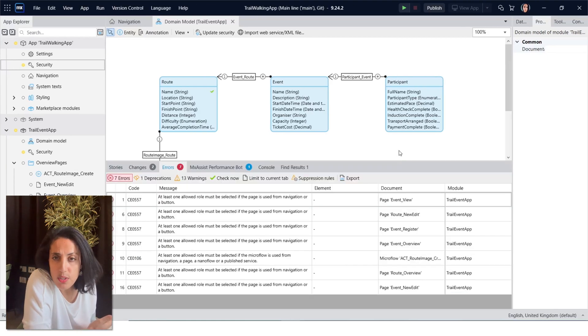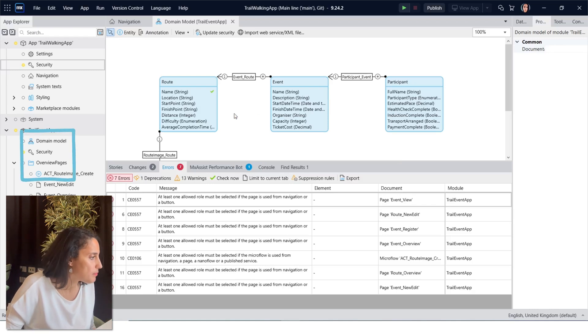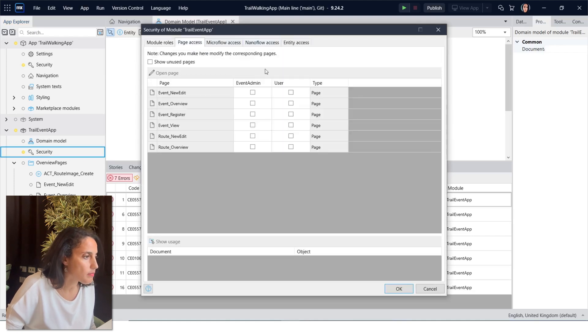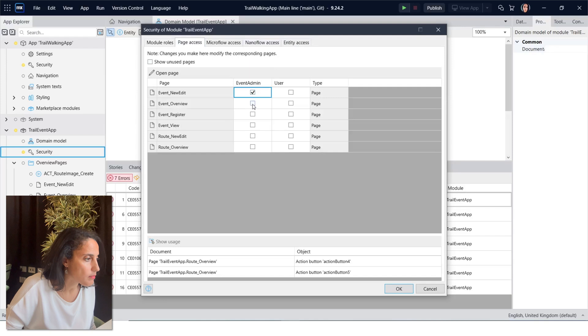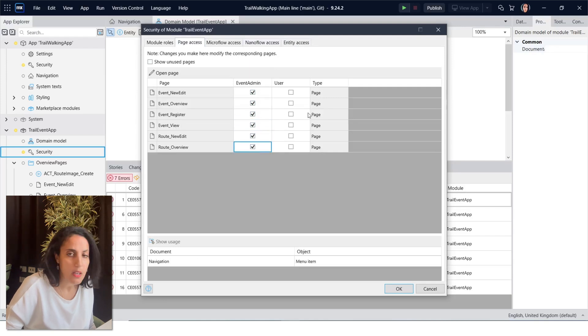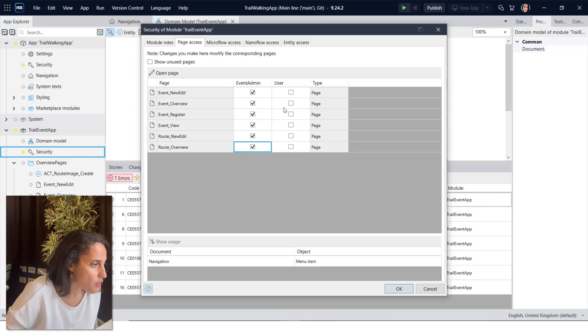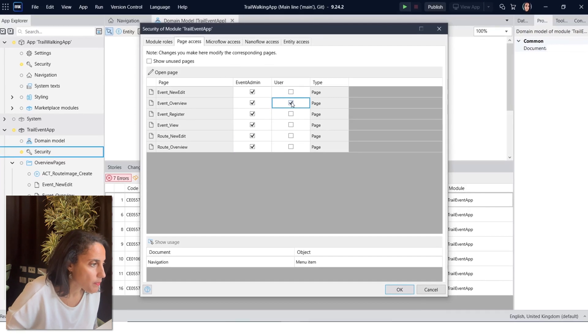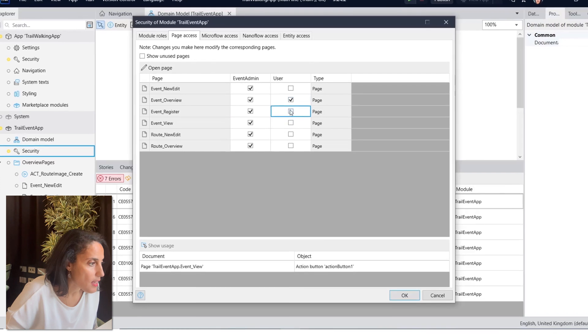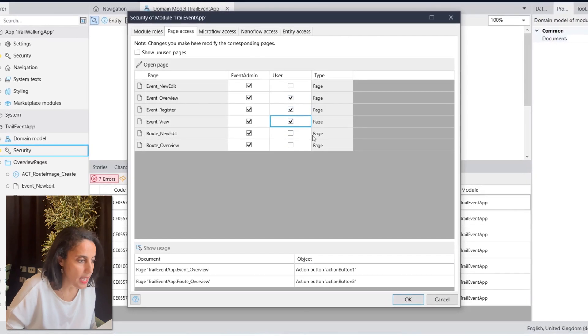Let's open module security and give event admin access to all pages. We also need to give user access to event overview, event register, and event view, and click OK.